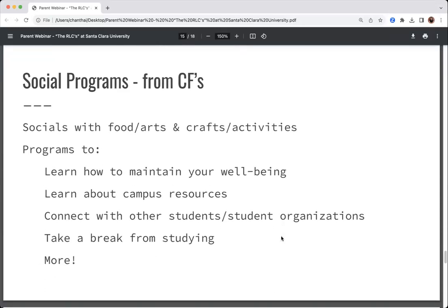Our social programs mostly come from our community facilitators — socials with food, art projects. Overall the goal is to help students maintain their wellbeing, manage stress, deal with the many demands on their time, learn about campus resources, and connect with student organizations. Sometimes it's just to take a break from studying — we believe you can't just keep going; you need rest, sleep, and to take care of yourself mentally and physically. CFs sometimes take students off campus to a baseball game or basketball game as well.